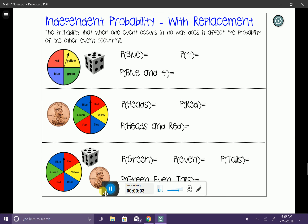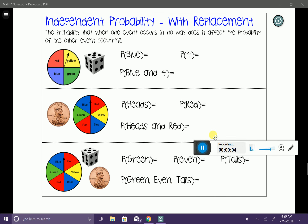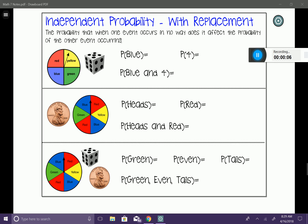In this lesson today, we're going to talk about independent probability, which is something we like to call 'with replacement.' We're going to be doing some probabilities where we take out an object and then replace it back into the group. Independent probability is the probability that when one event occurs, it in no way affects the probability of the other event occurring.